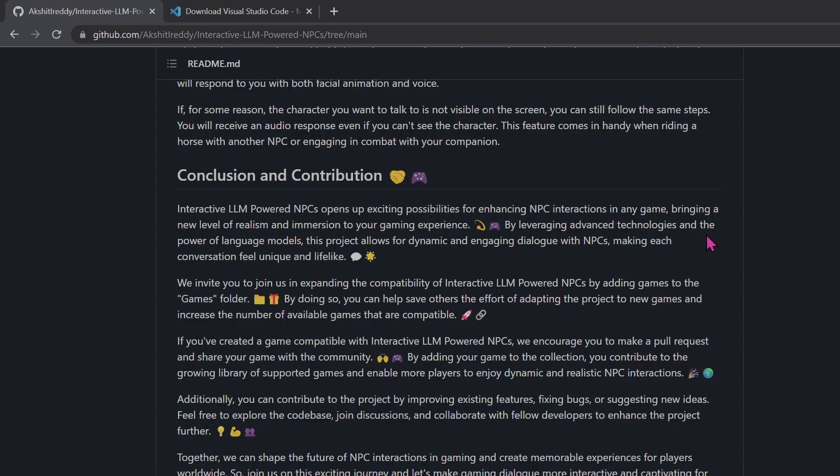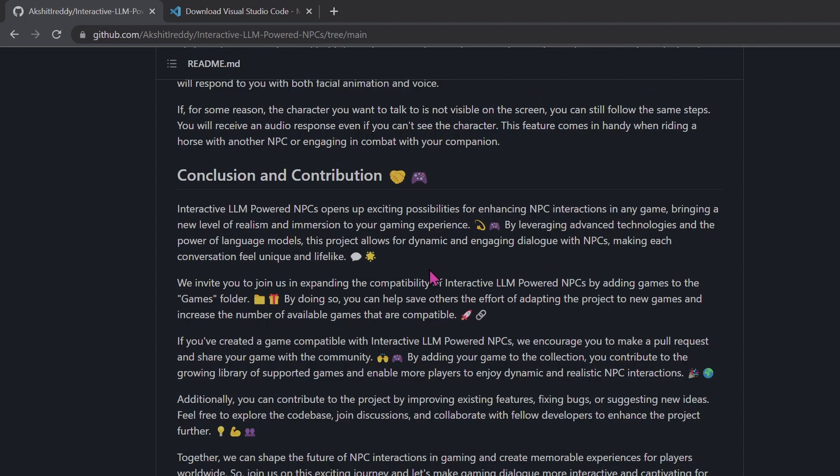In conclusion, Interactive LLM-powered NPCs offers an exciting opportunity to enhance NPC interactions in games, bringing a touch of realism and immersion to the gaming experience. We invite you to make pull requests and collaborate with the community to improve and grow this collection of supported games. Together, we can shape the future of NPC interactions in gaming, creating memorable and captivating experiences for players worldwide.